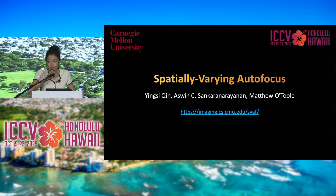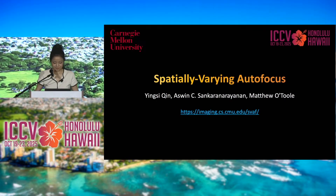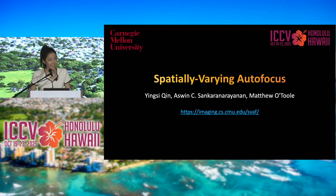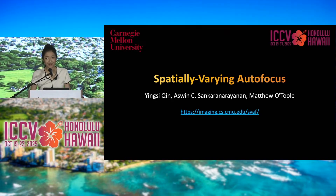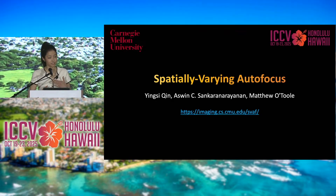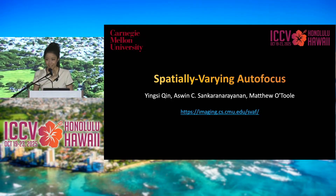Good afternoon, everyone. My talk today is on a new kind of camera that allows us to autofocus different pixels to different depths.